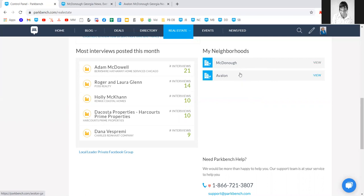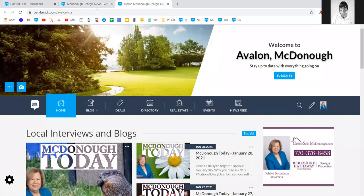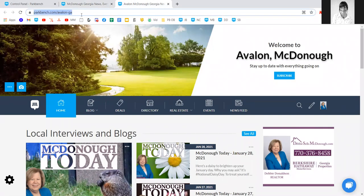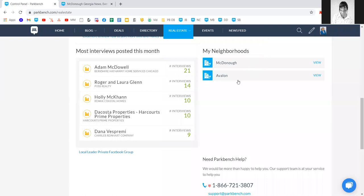Each neighborhood will have its own individual URL. For example, parkbench.com/McDonough and parkbench.com/Avalon GA. The reason for those individual URLs is really for search engine optimization. When it comes to posting content to your site, such as your first interview, you can post to either one and content will share automatically across.